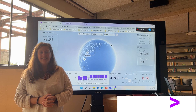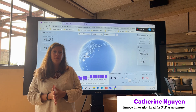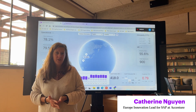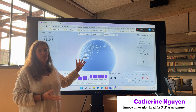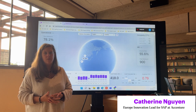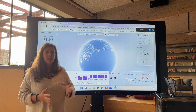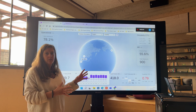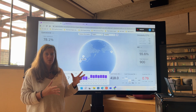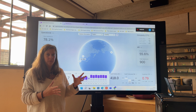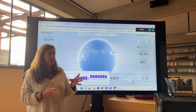Hello, my name is Catherine Nguyen. I am from Accenture, from the SAP Innovation Team, and I'm here to present this demo that we have built using SAP technologies. The goal of this demo is to reach a resilient and sustainable supply chain.